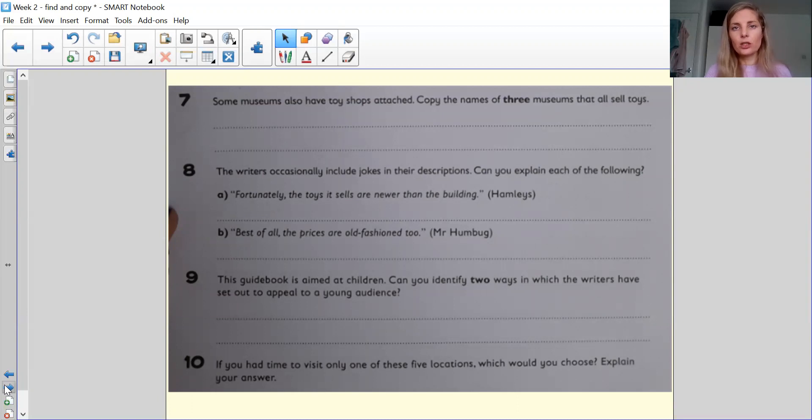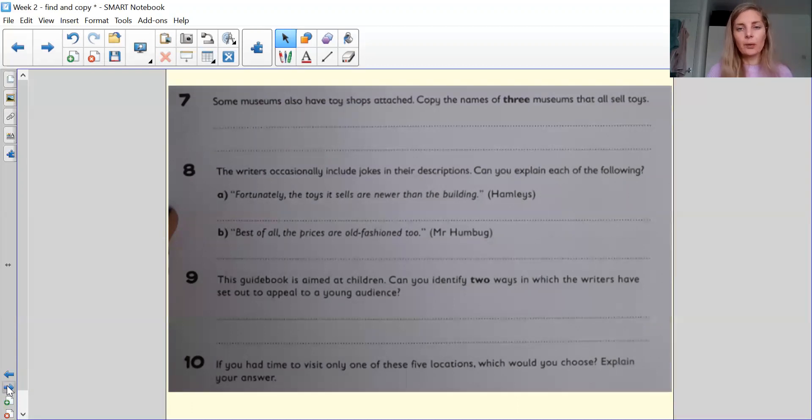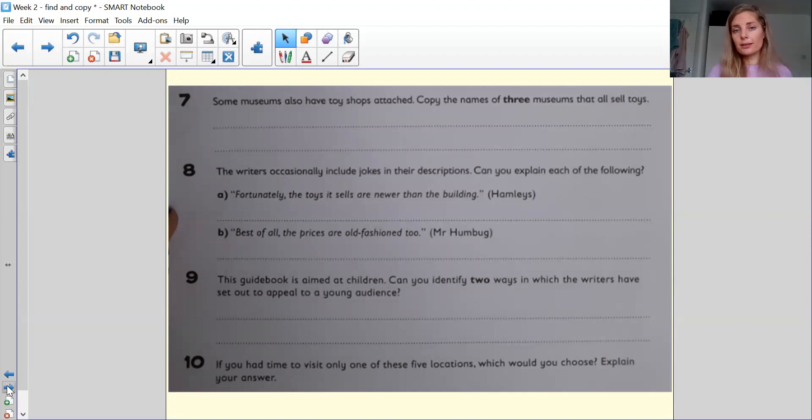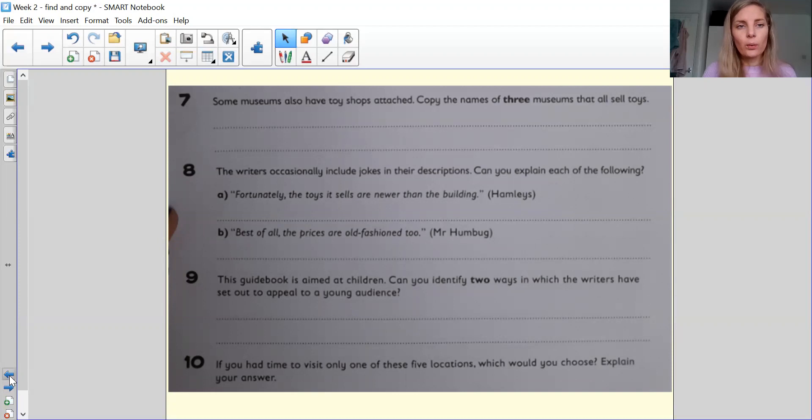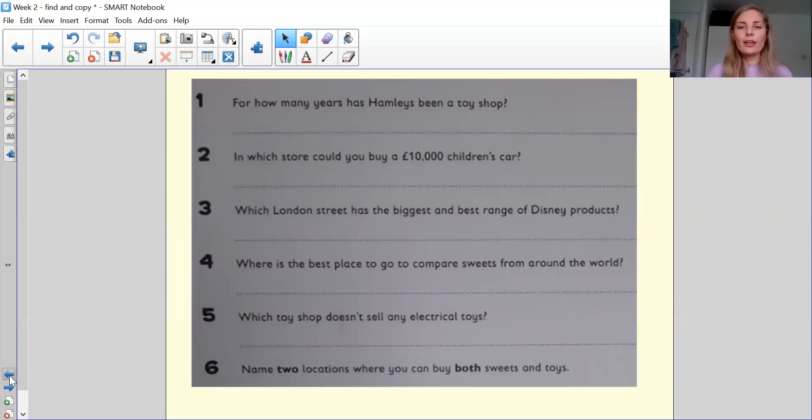Right, so if you need to rewind, go back in the video, go and look for the text, go and find the answers, write them down, pause the video at any time you need. And when you're done, you can look at the answers. Right, so we're going to quickly go through the questions, and then we'll give you the answers at the end.